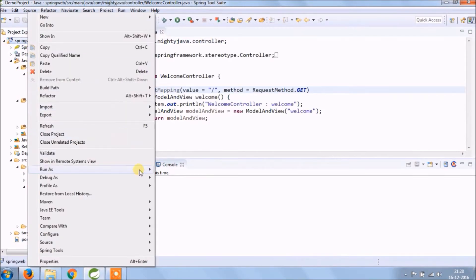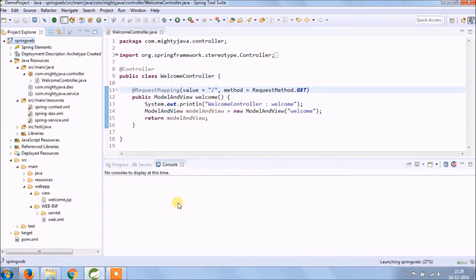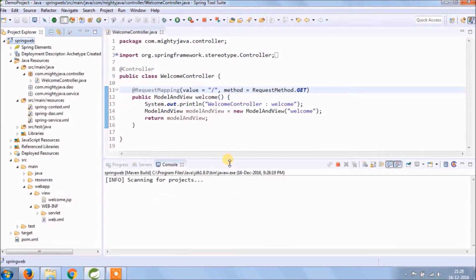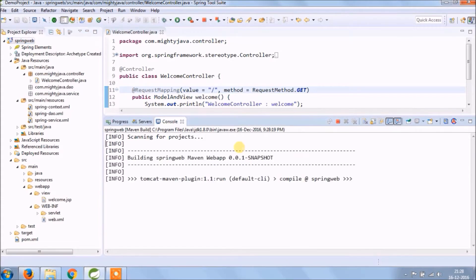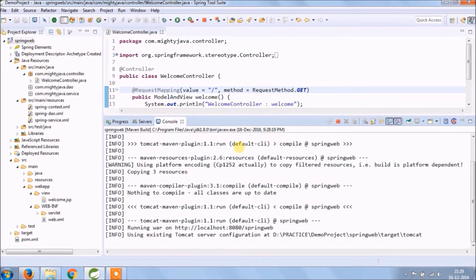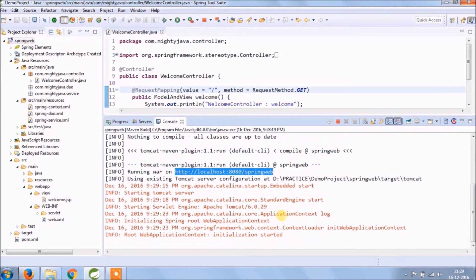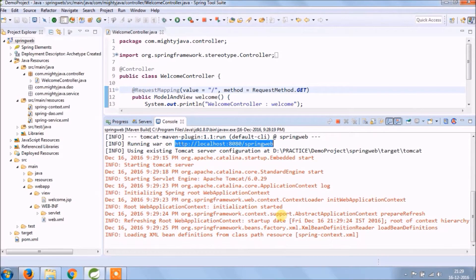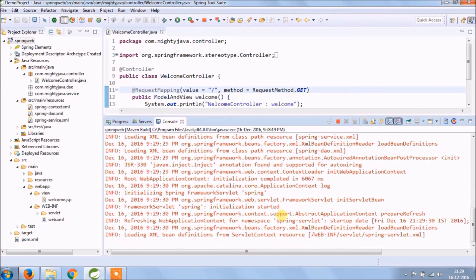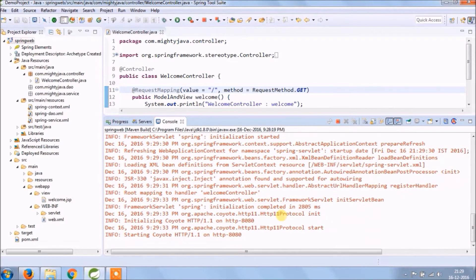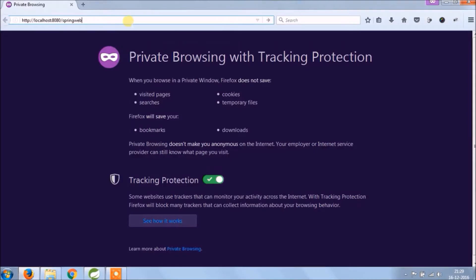Let's run this first. Service started, let's open in browser. See, it's working.